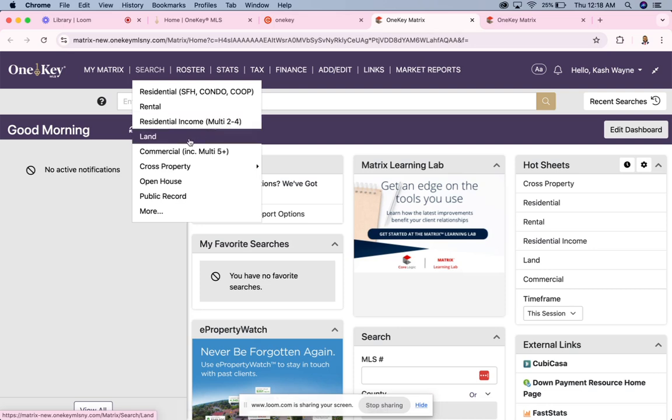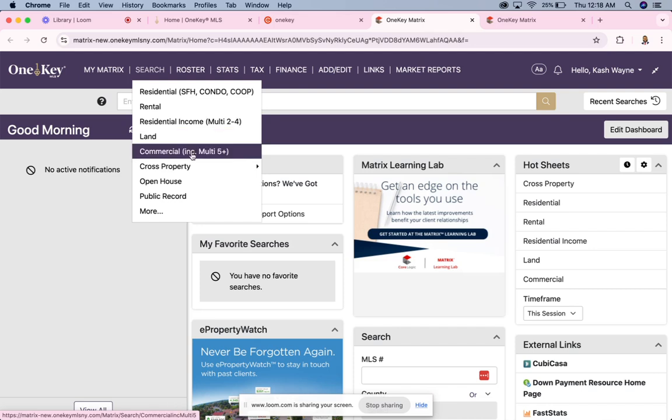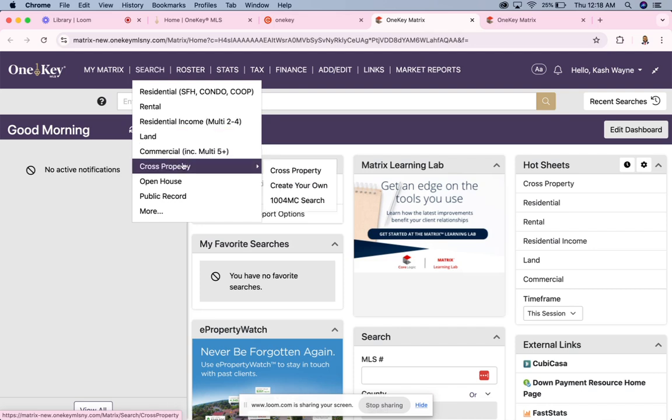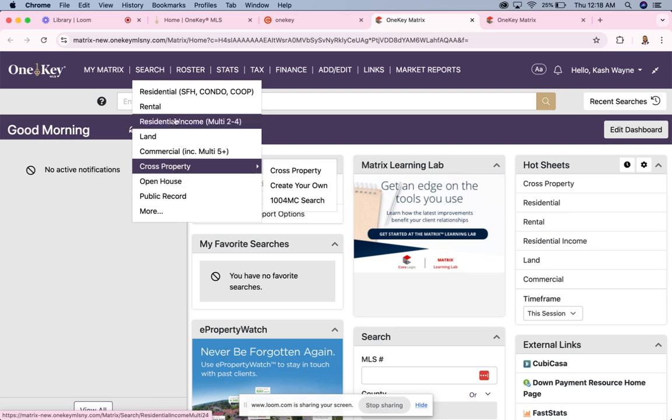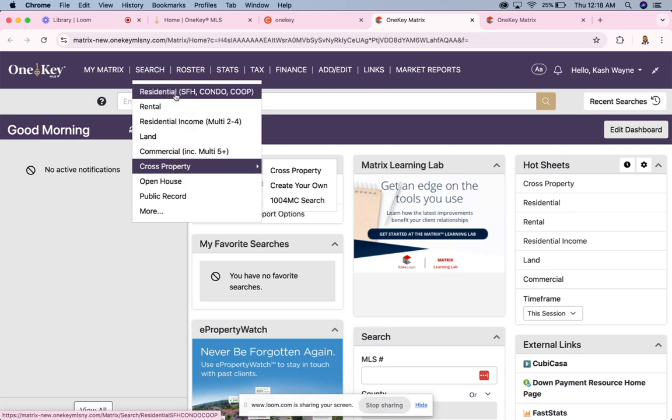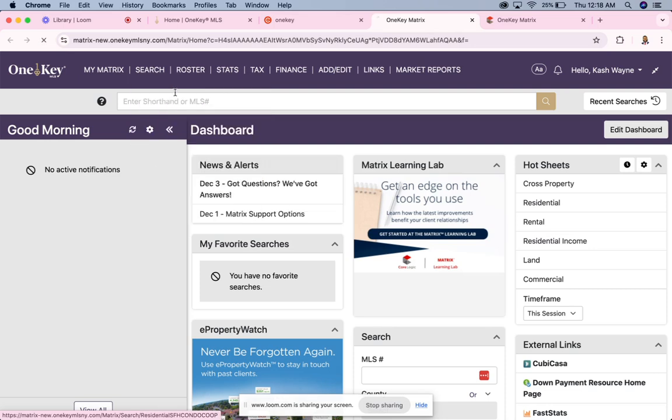If you're searching for land, you would click here. If you're searching for commercial, you would click here. If you want to look up open houses, you will click here. But today, what we're going to be searching for is a single family home for a client. So we're going to hit residential.